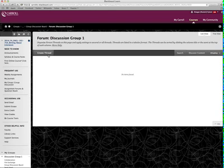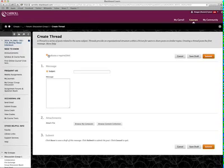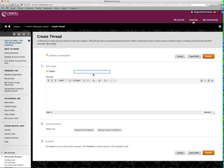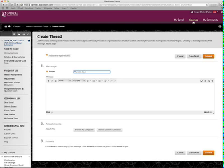So you'll create thread, and you can title the thread after the story that you want to talk about. So let's say we say the Little Mermaid Discussion.